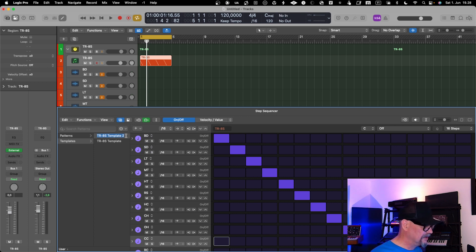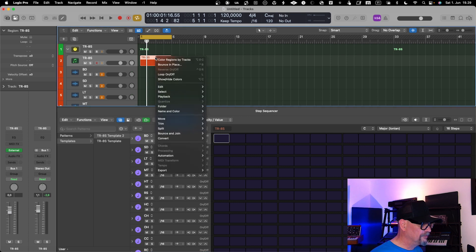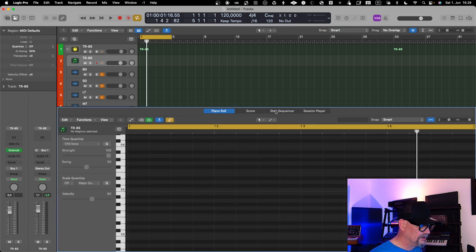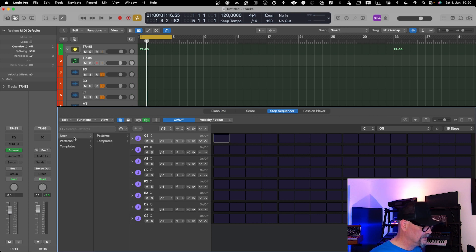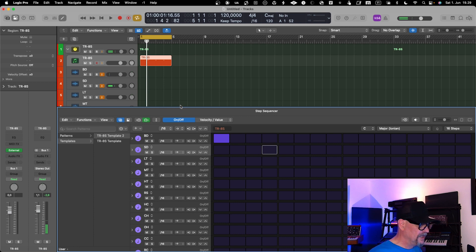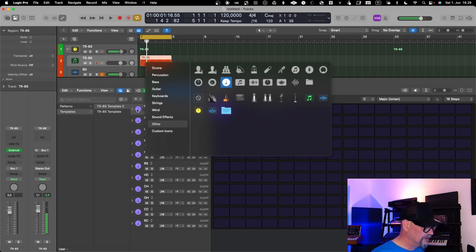I'll name it 'TR-8S Template 2' — I already had a previous template. Now if I delete the current configuration, it goes back to default mode. You can always go into your user settings and pull in the template to get it correctly represented. If you would like to change the icons as well, you can do that too.